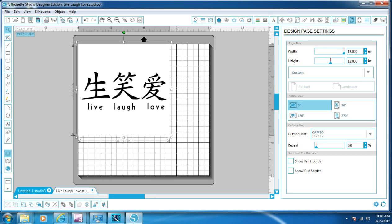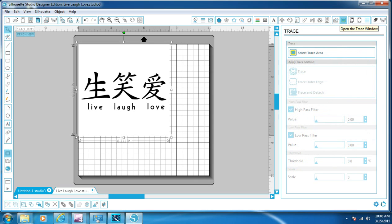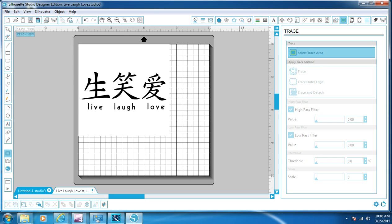up in the top right area, there's a little box right here. It says Open Trace Window. It's yellow with the, it looks like a blue butterfly in it. What you're going to do is you're going to click that. Then you're going to click the, where it says Select Trace Area.